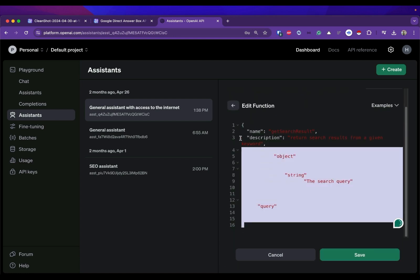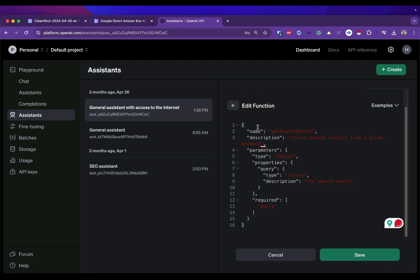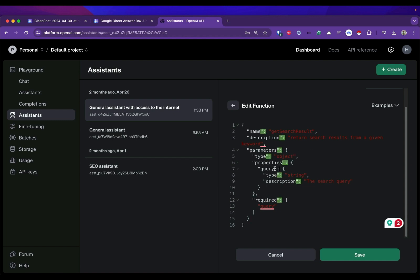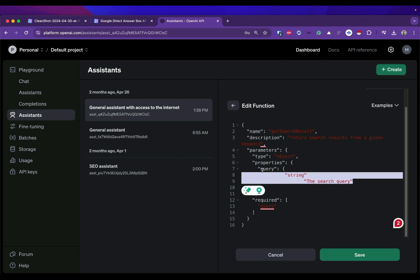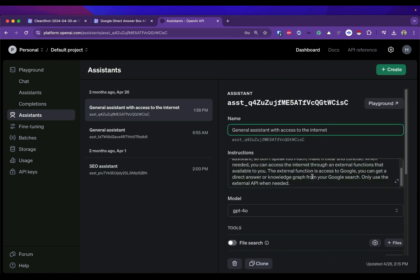This is our schema how our structure looks like. It consists of name, description, and the important part is the parameters which has properties query as the required one. You can add and adjust the parameters depend on your needs. For this use case I only need the query from the user prompt later. Click save.